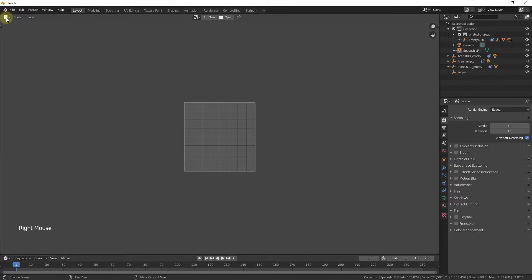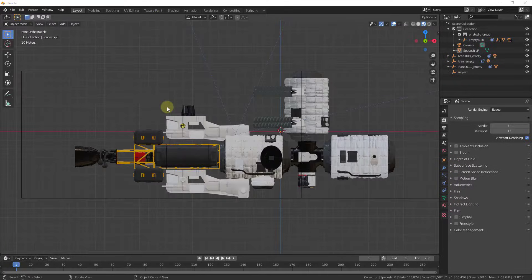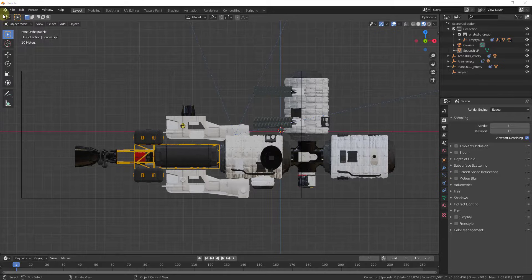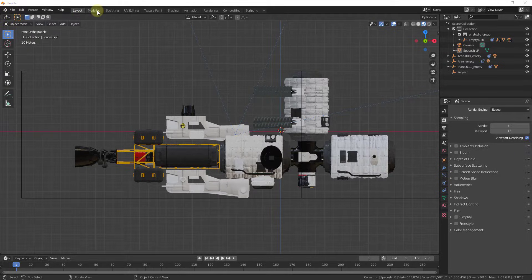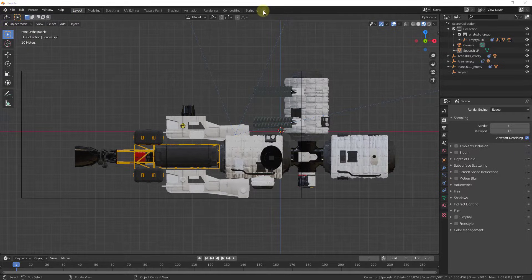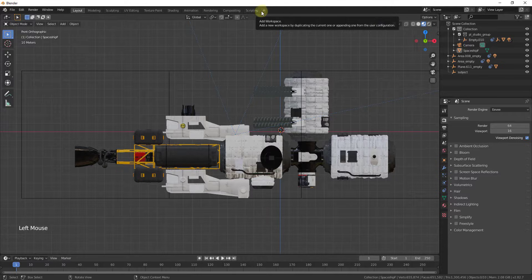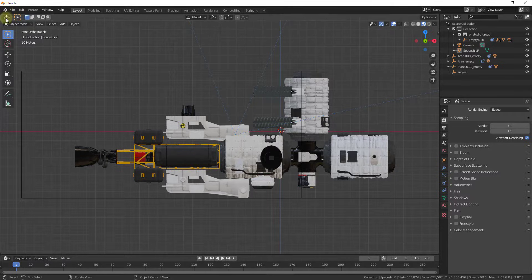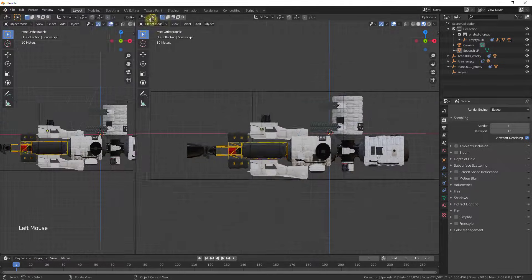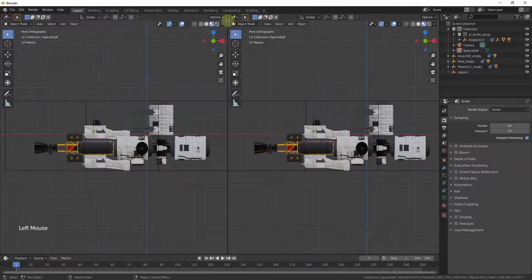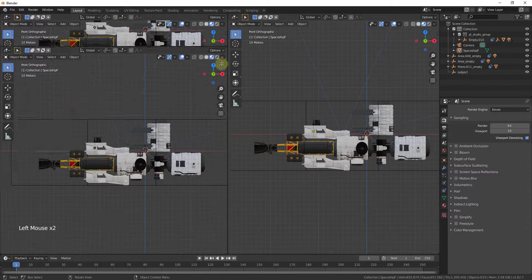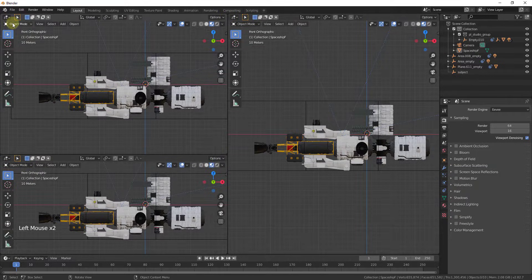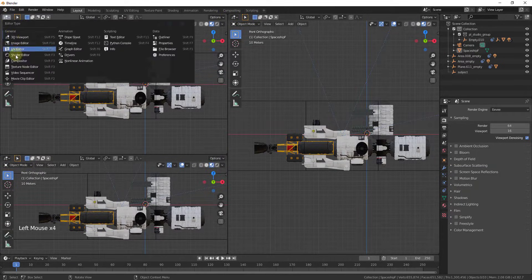One other thing to point out about this is you can also use this to create custom workspaces or custom tabs right here. Up above you can see there's an option for add workspace. Let's say that you have one of these that you use a lot, so let's say that you use one of these and you use the shader editor and the UV editor together a lot.